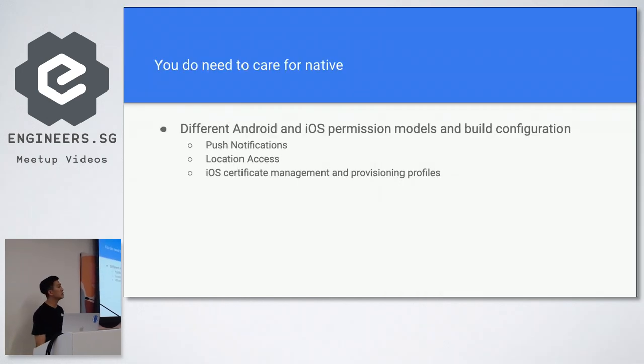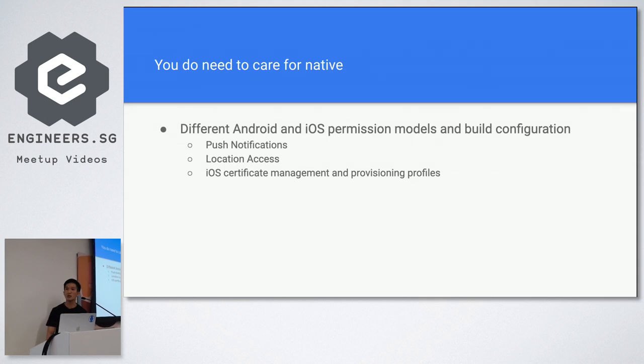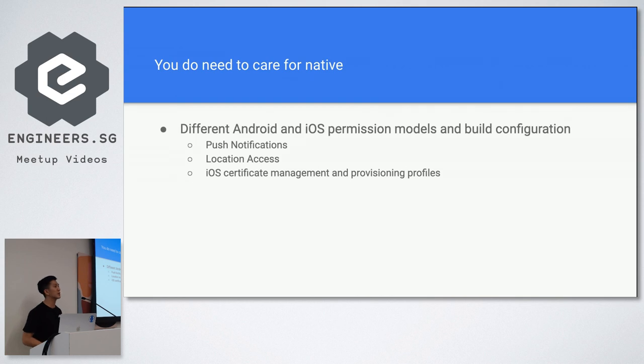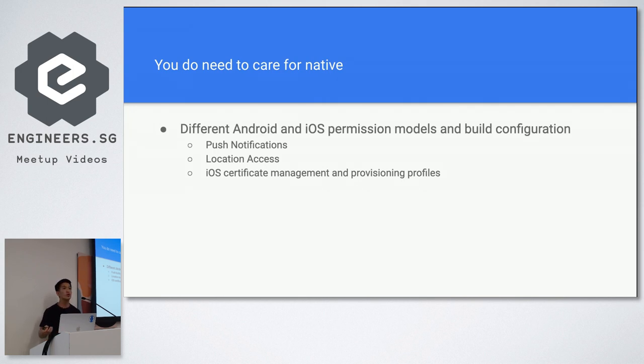Such as better access to your OS level push notifications, location access. And when you do all these, when you are deploying your application, you have to deal with stuff such as iOS certificate management, provisioning profiles, and you have to deal with different permission models for iOS and Android. Some permissions are considered unsafe on Android. Some are considered, even if it's the same permission, it might be considered safe on iOS.